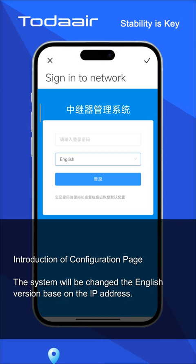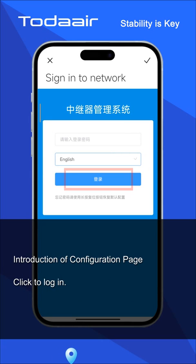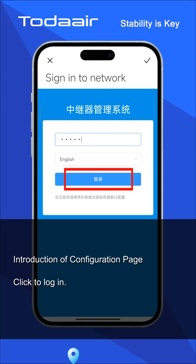The system will switch to the English version based on the IP address. Enter the password ADMIN and click to log in.